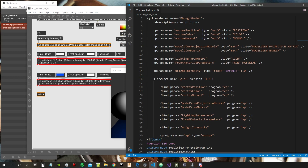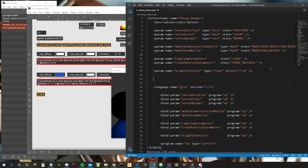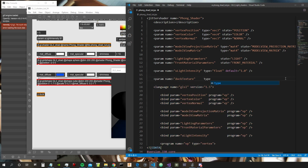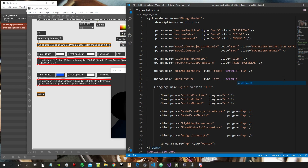First of all, we need to declare the texture in our parameters at the beginning of the shader. So: param name equal "duck_texture". A texture inside the GXXS syntax used by Max is of type integer, which is basically the index of the texture. The first texture will have index zero, so we say type int, default zero.